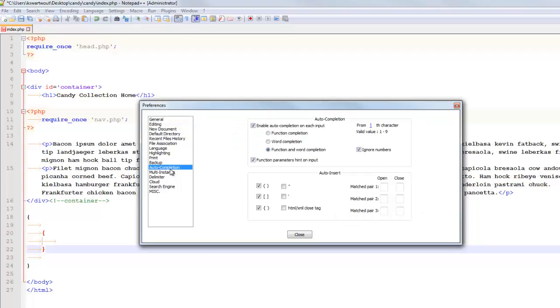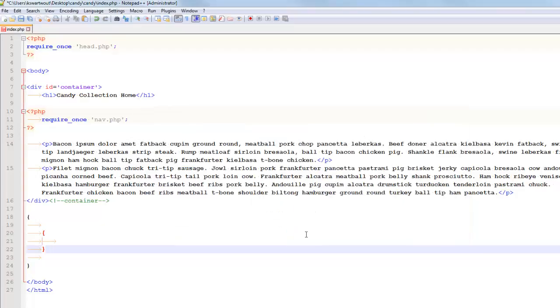the reason that when I type one curly brace that it completed it for me is because that box was checked. You can add things. You can remove things. You should know that Notepad++ can be pretty powerful if you want it to be, but by default it's kind of basic, and personally I like to keep it basic.